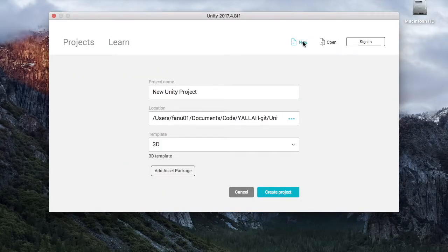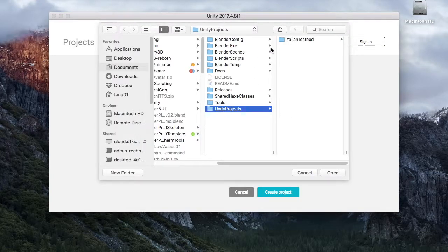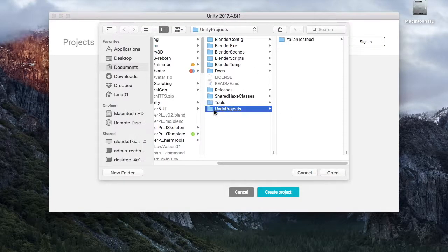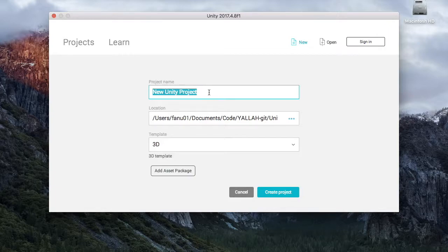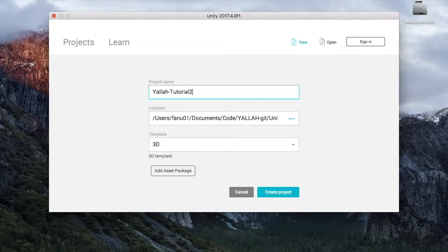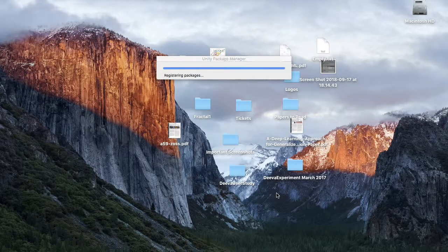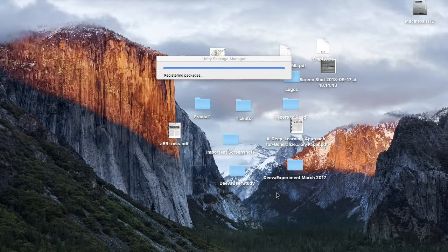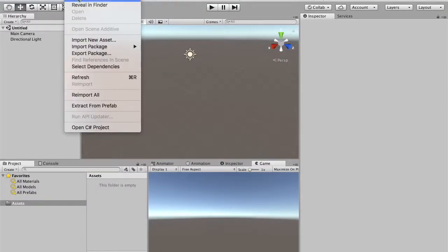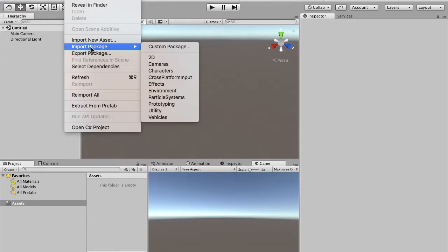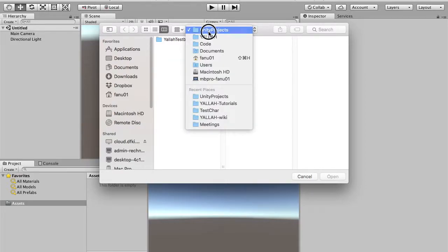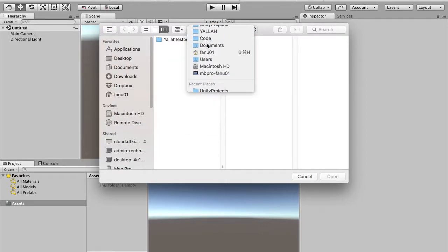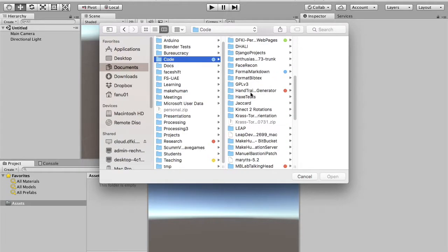So first you create a new project. Here I call this project YALA Tutorial 2, 3D template. Create a project. First thing you do is to import package, and you select the package that you find in the YALA SDK.